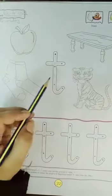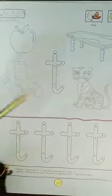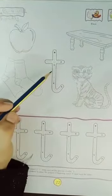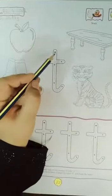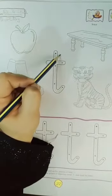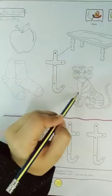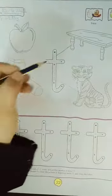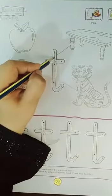We will match these two pictures with the letter. Tita, table, tita, tiger. Now we will trace the letter T.